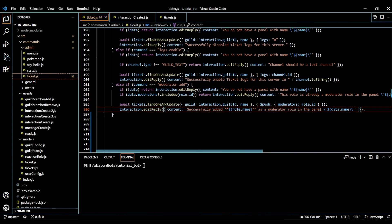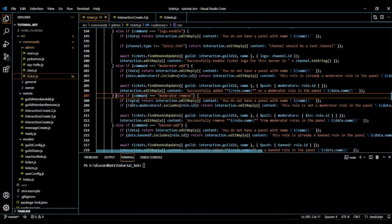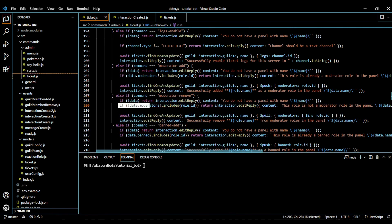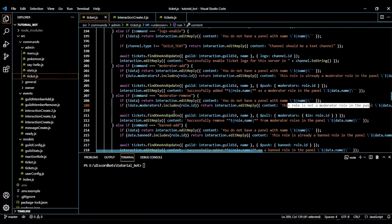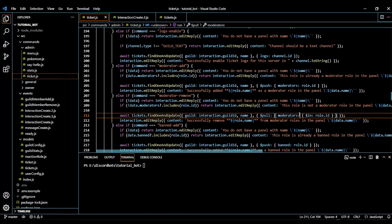For moderator remove, first we check if the data exists. Then we check the moderator list — if it doesn't include the role ID, we say this role is not a moderator role, so we can't remove it. Otherwise we use the pull function to remove the moderator ID. If you don't know about the pull function, check out my MongoDB video.